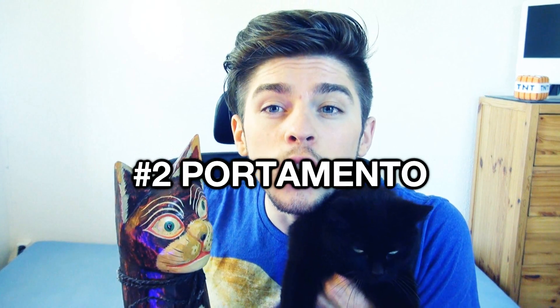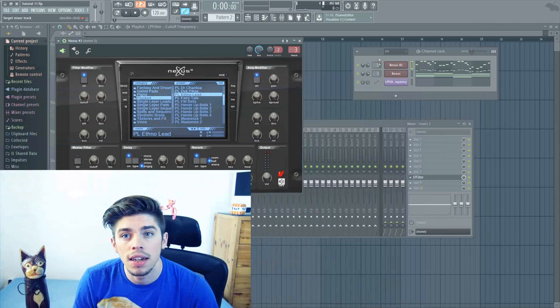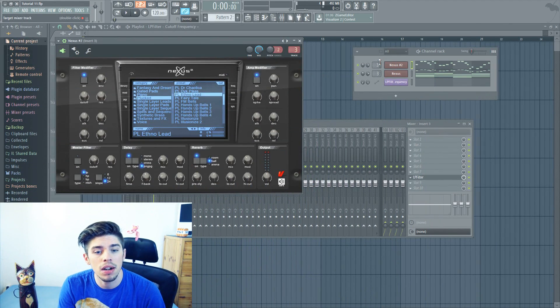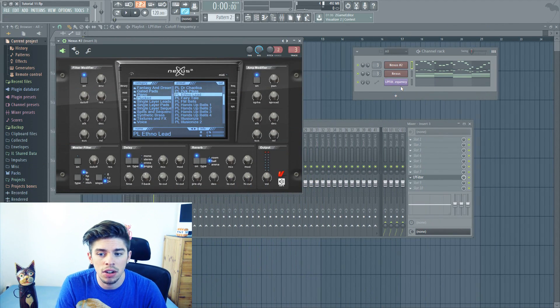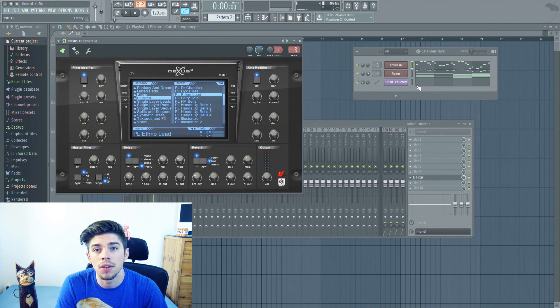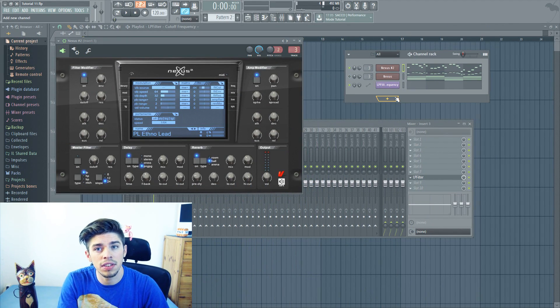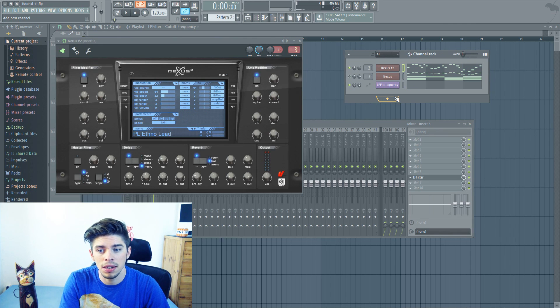Tip number 2. The next trick is how to use the sliding effect between notes. In Nexus for example, this effect is called portamento. So here is a sound without portamento.